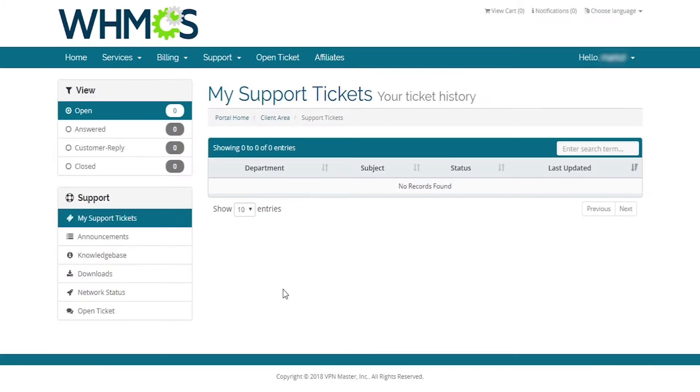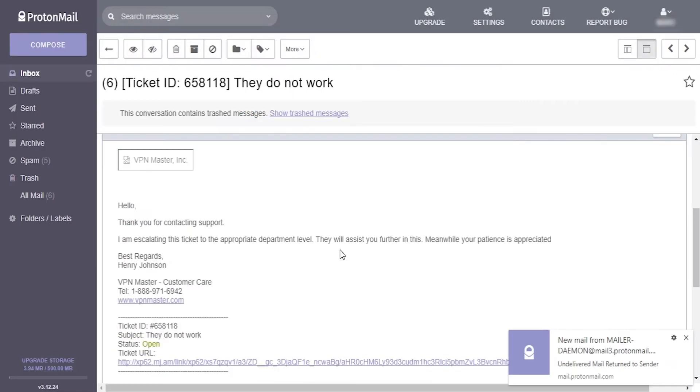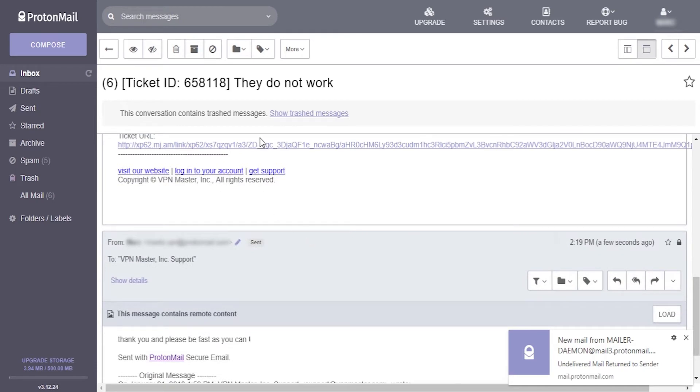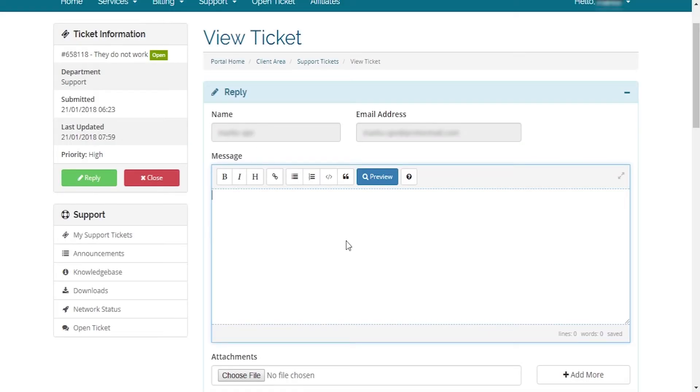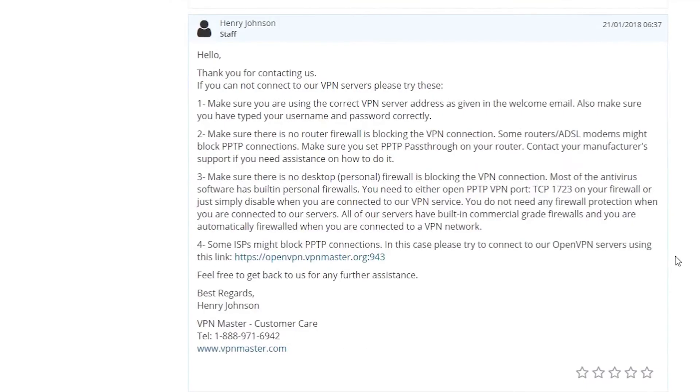And we encounter one more strange thing with their website. When we tried to reply to a ticket, we could only do it if we opened the link through our ticket confirmation email, but not through the website ticket system. That seems like quite a big bug on their website and we hope they'll address it soon.